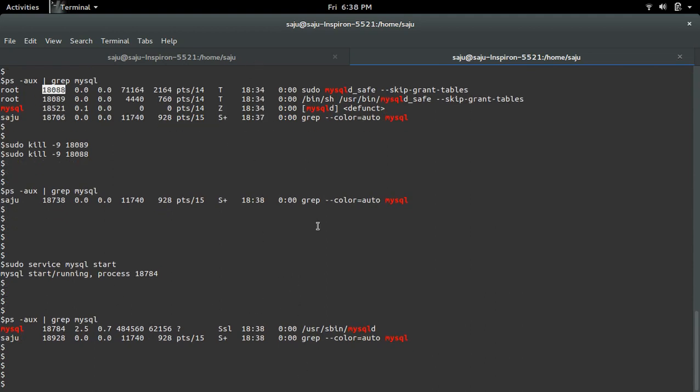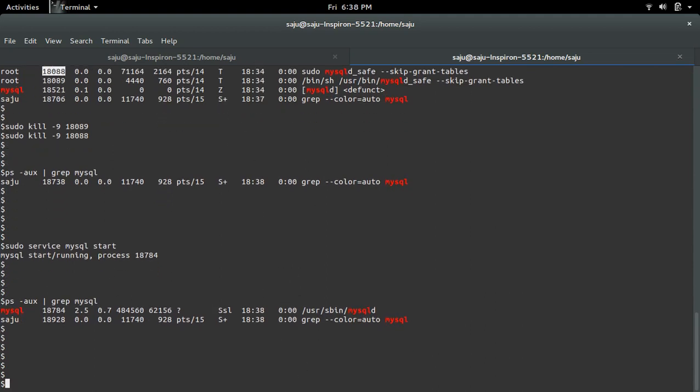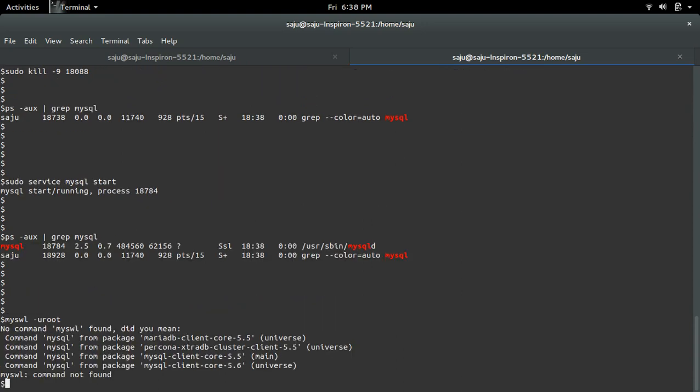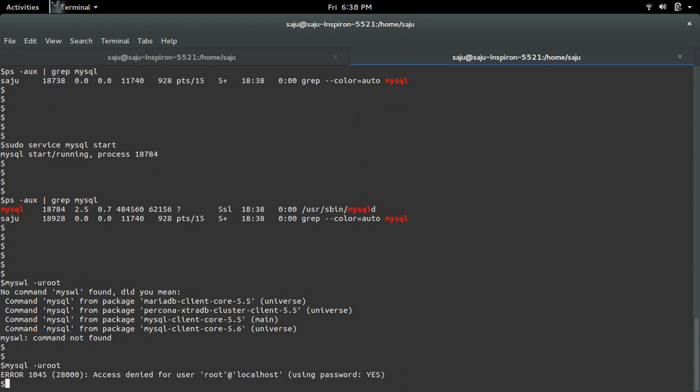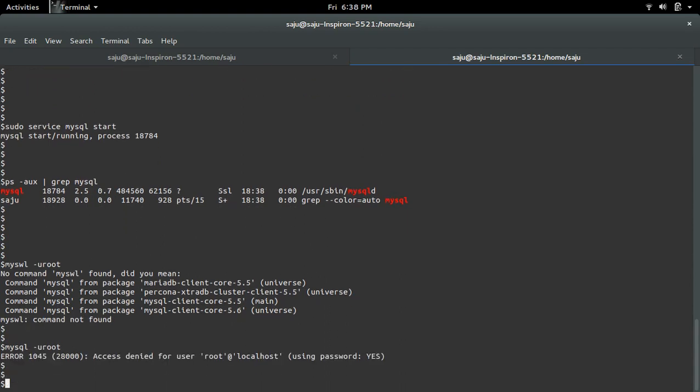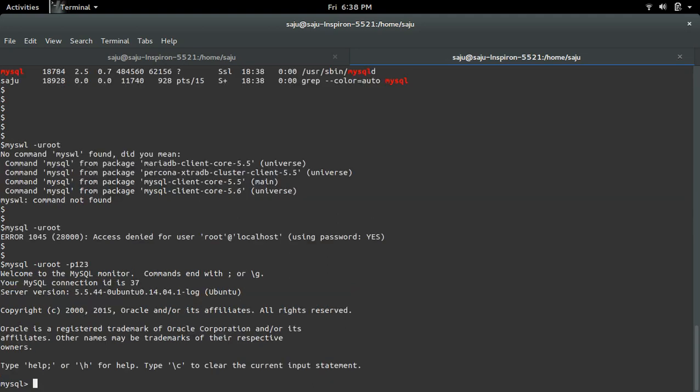Now we can try mysql -u root. Sorry, -p. Sorry, so we need to provide a password -p123. See, now it is allowing me to login as root user.